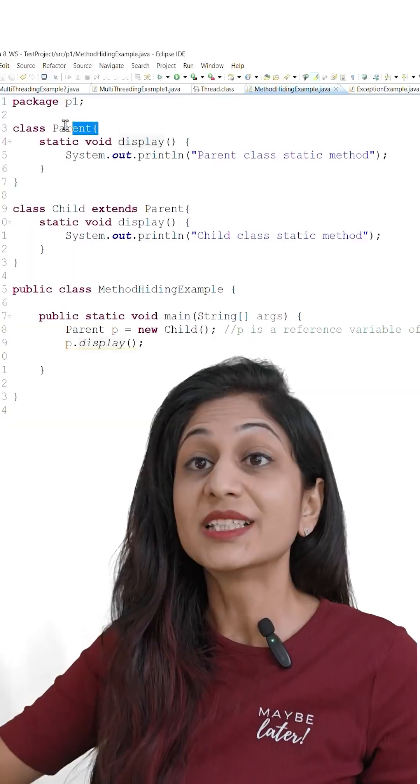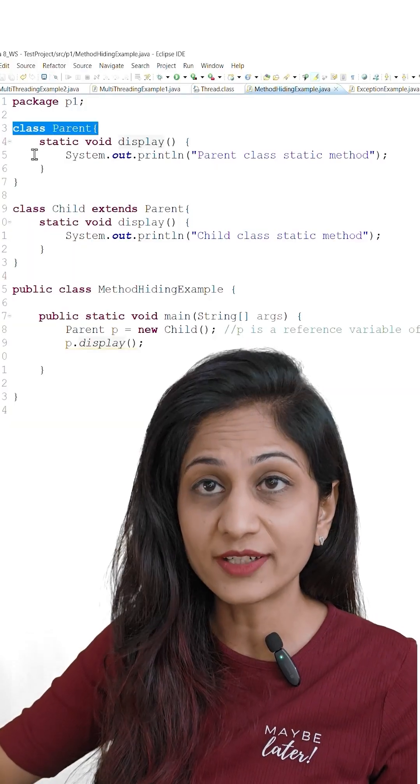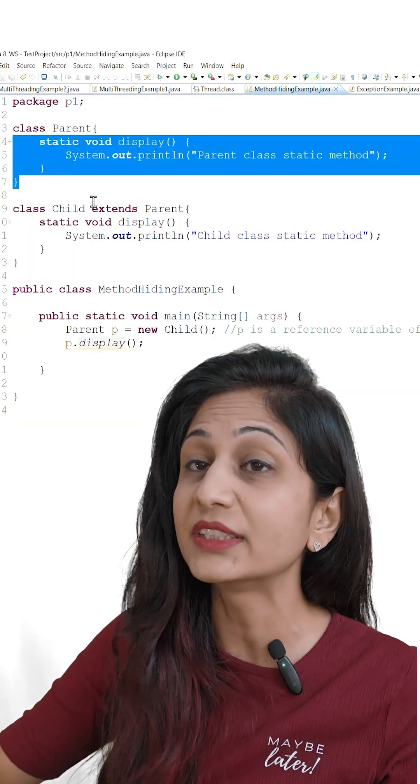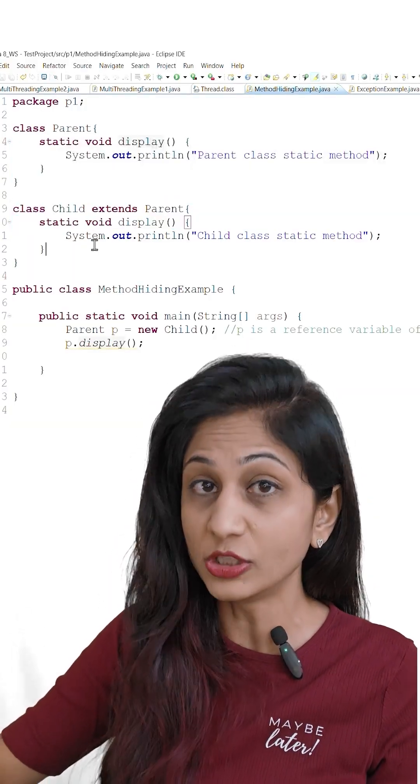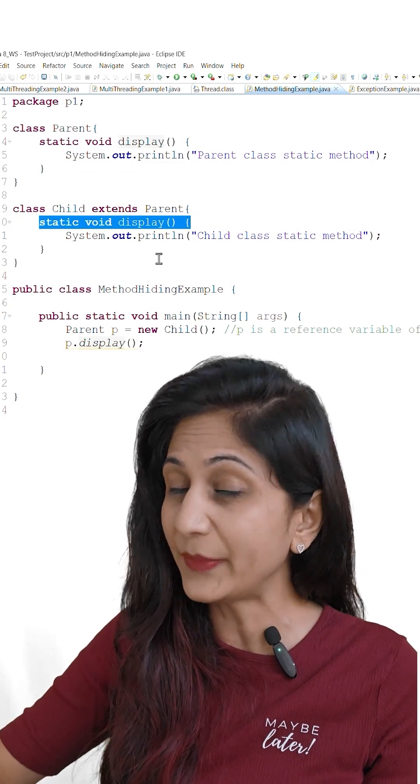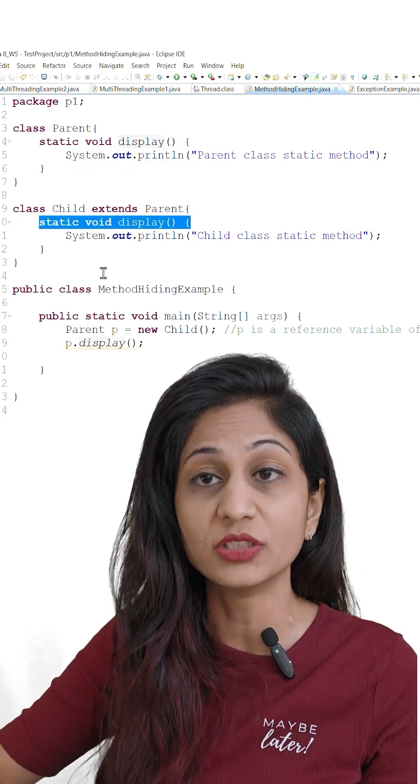What does this mean? Suppose we have a class parent which has a static method display and its child class also declares a method with the same method signature.